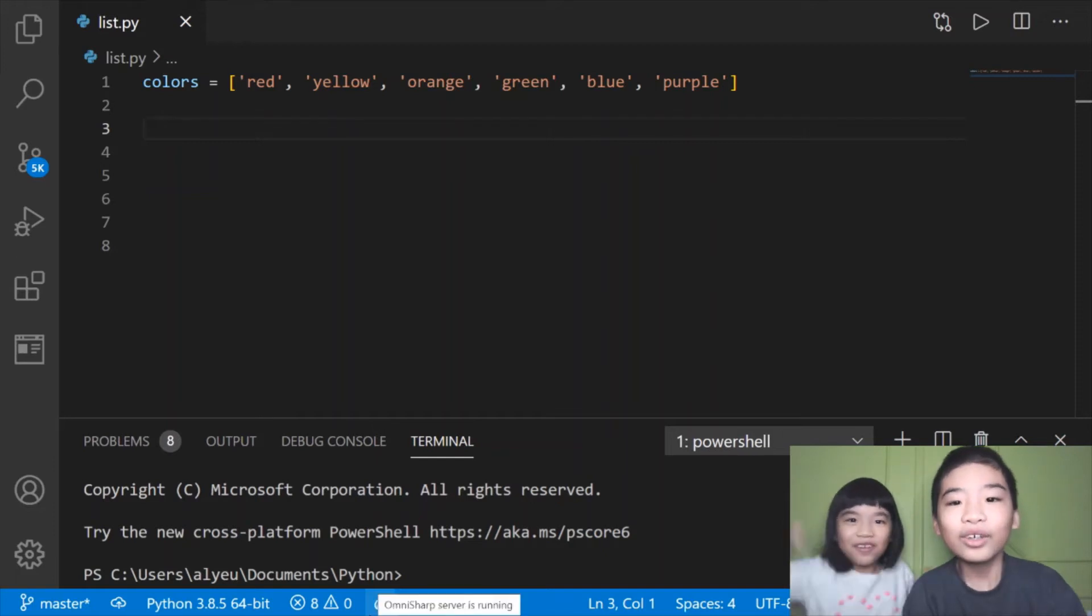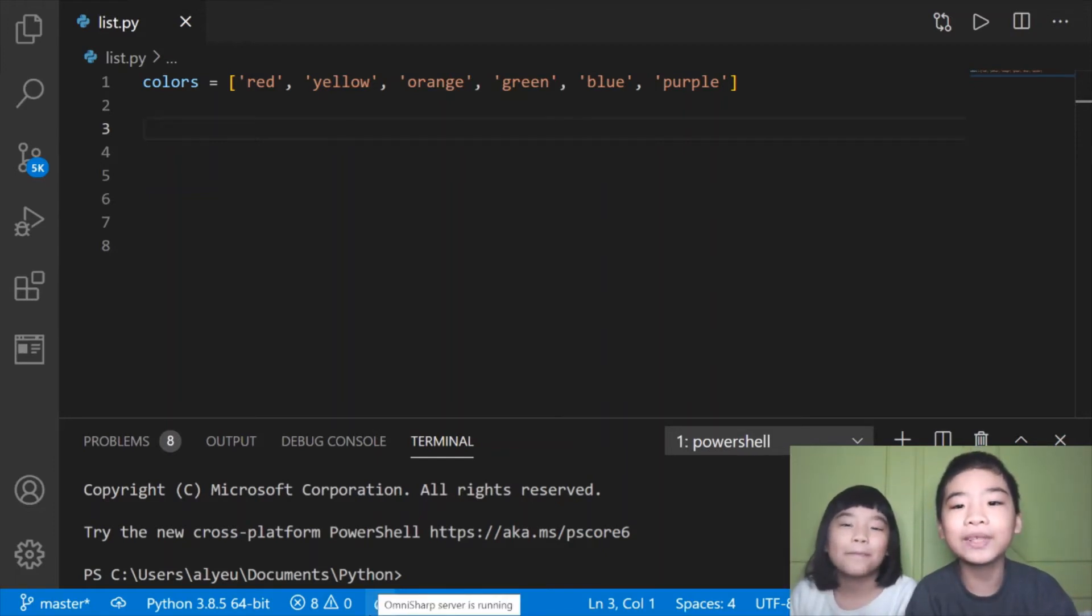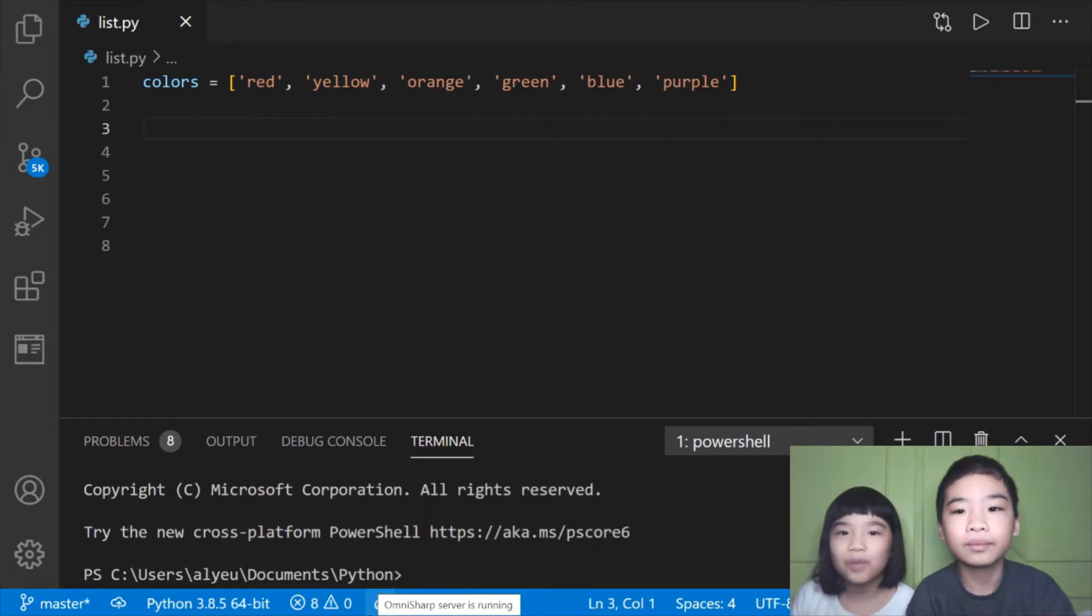Welcome to Coding with Kids. My name is Kalia and my name is Andrew. Today we're going to show you Python.